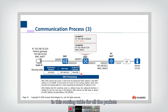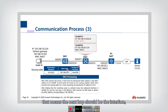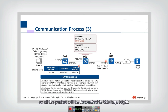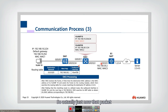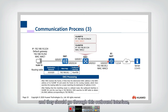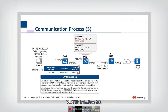In this routing table, for all packets the next hop should be this IP address — that means the next hop should be this interface of router one. So all packets will be forwarded to this next hop. That packet should also be forwarded to this interface, and it should go through the outbound interface, VLAN interface 20.